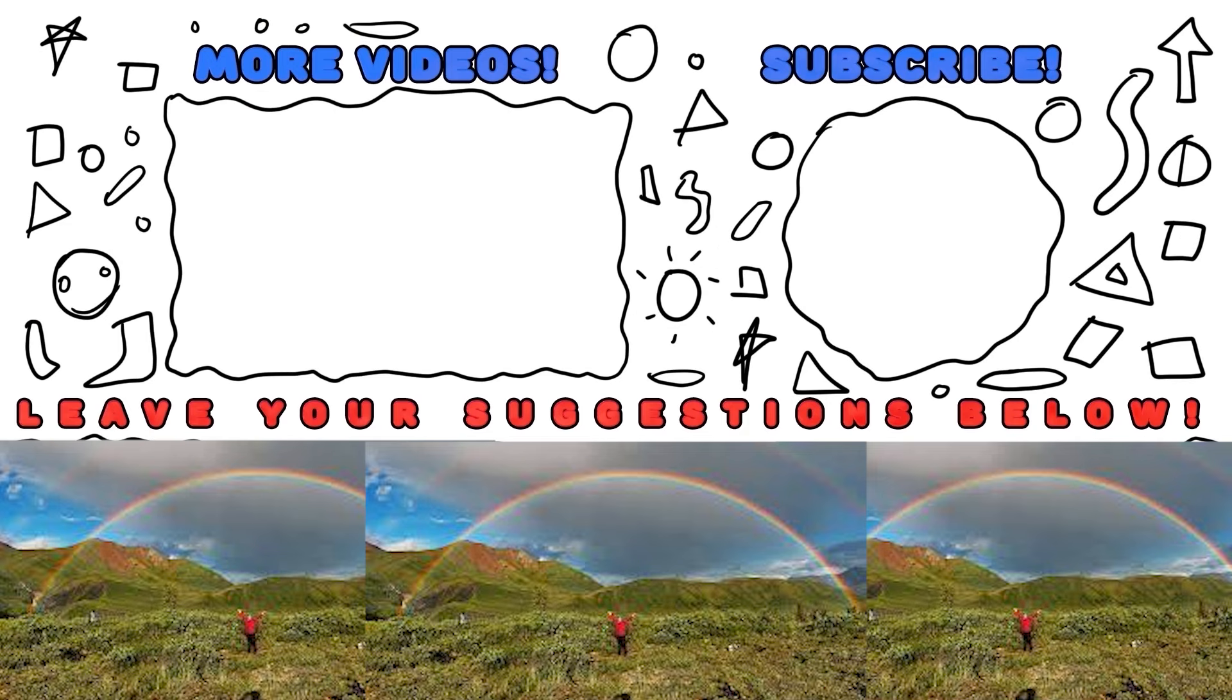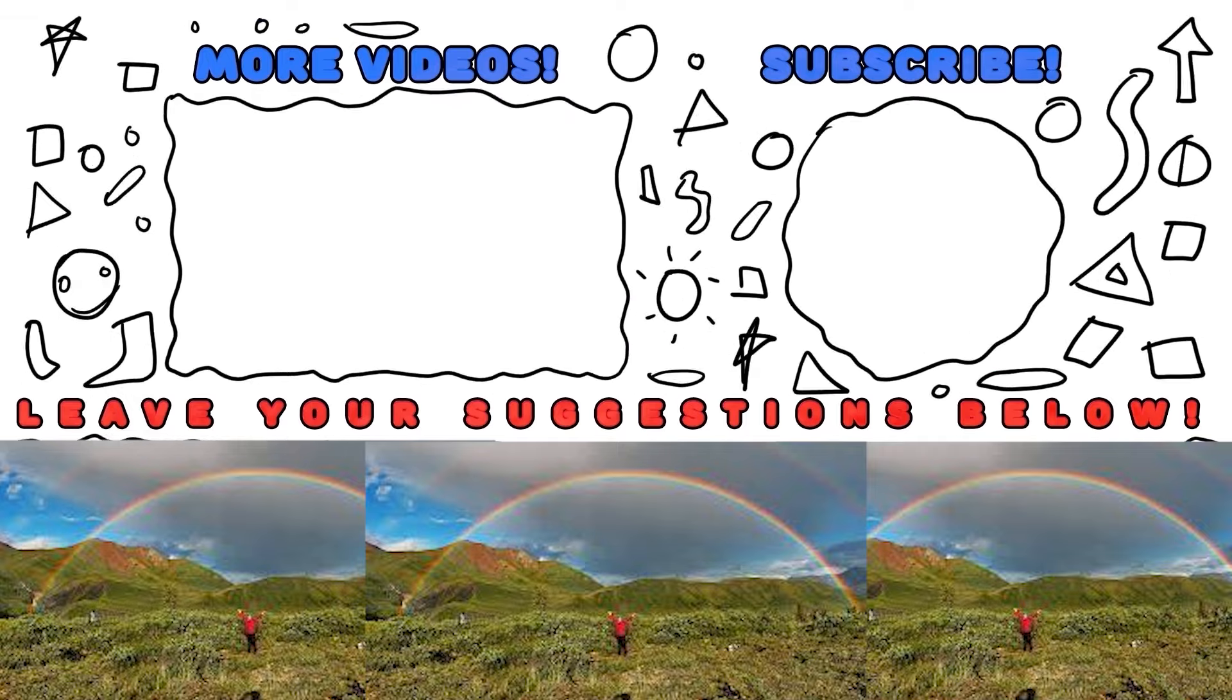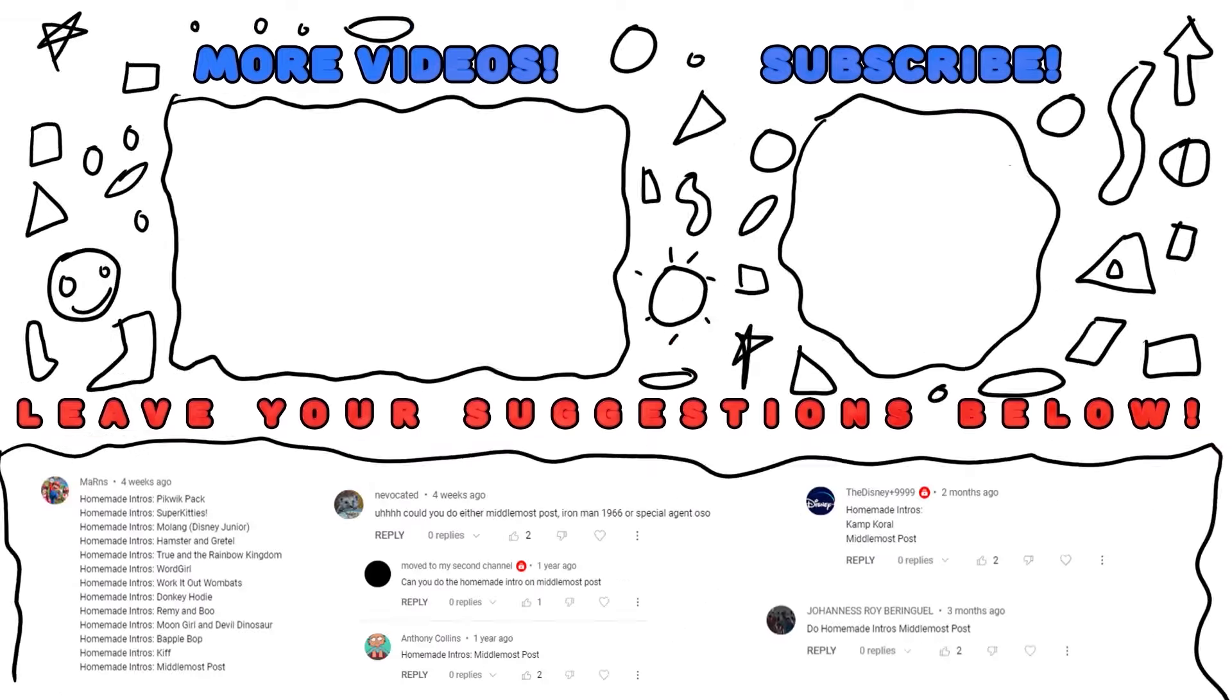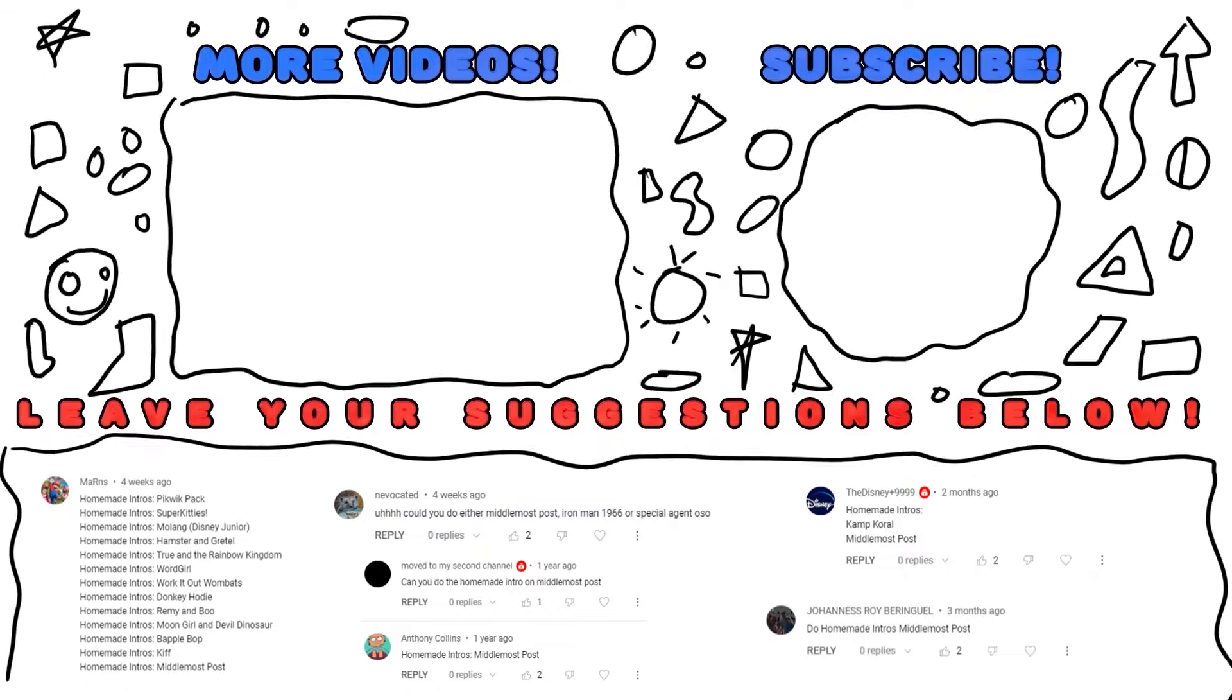Thank you so much for watching. Please remember to subscribe and also watch more videos as well. Please leave a suggestion down below as to what you want us to do next.